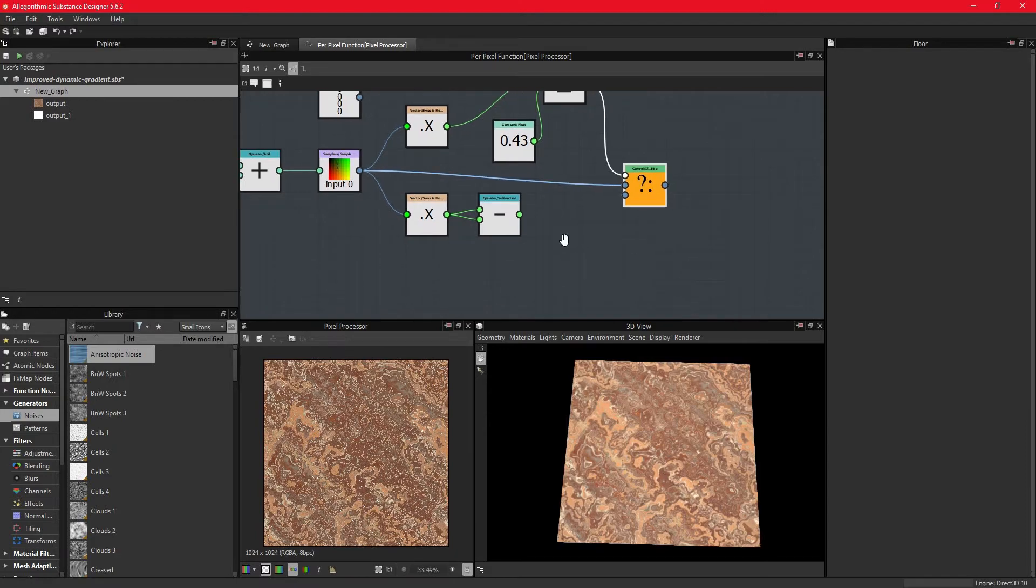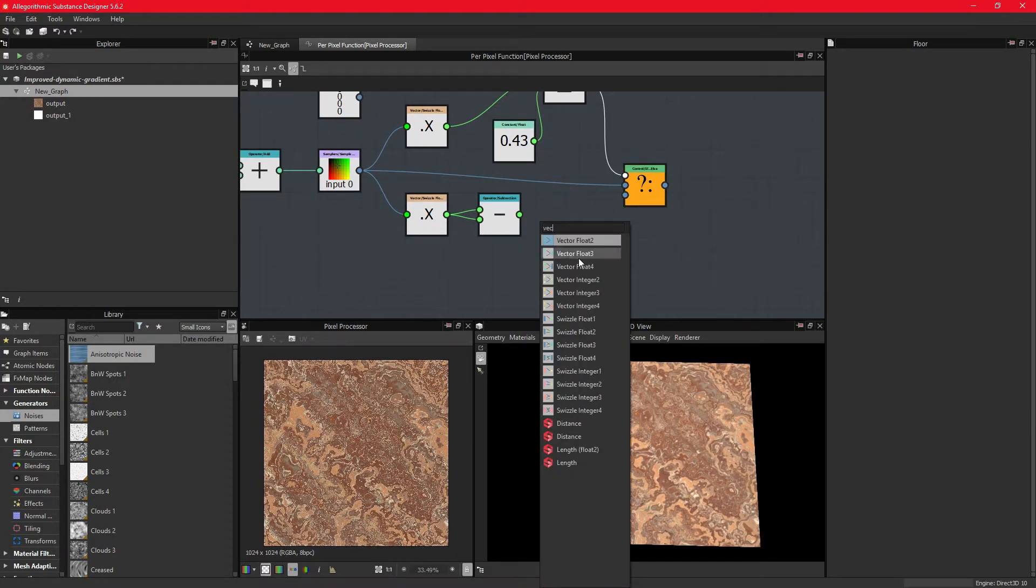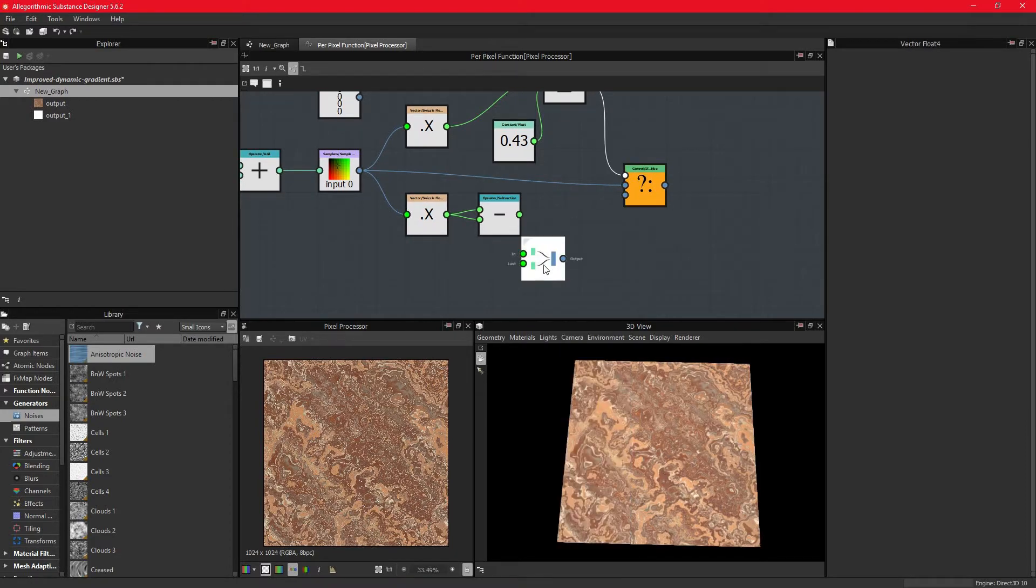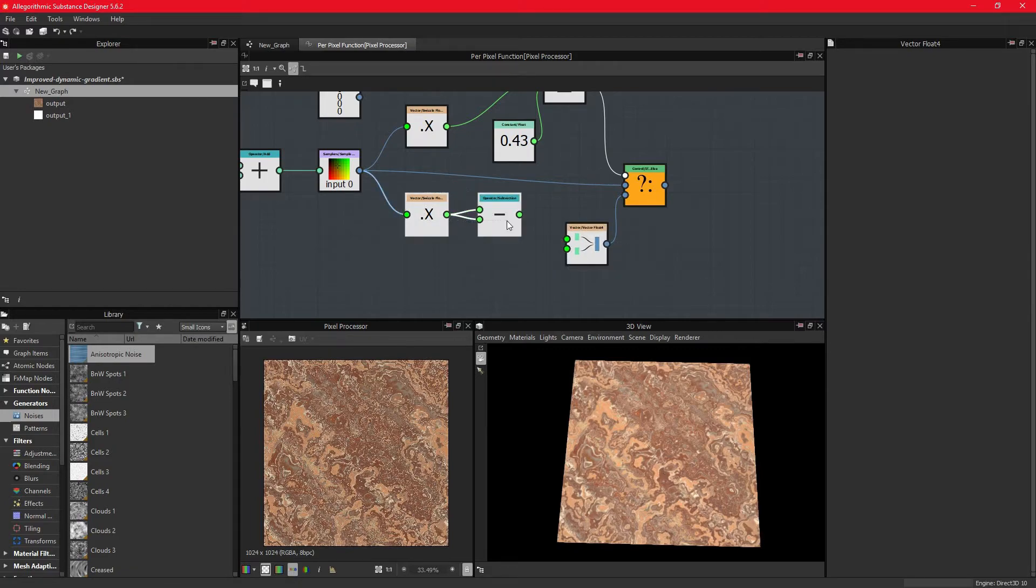We can do this with a vector float 4 node. This node connects two vector 2 nodes into a single vector 4, so now we have to first reconstruct two vector 2s.